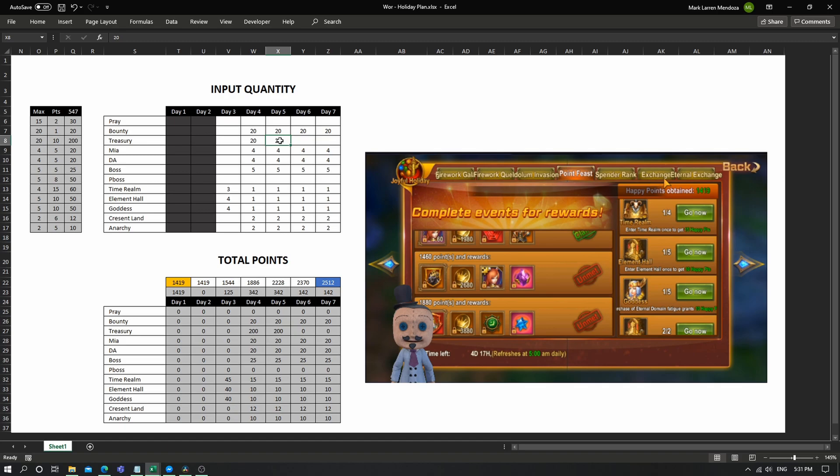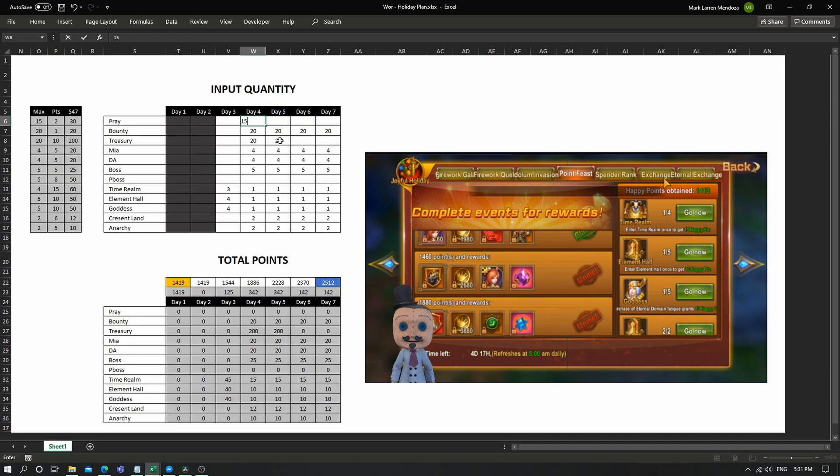Ten treasury runs, then I'll be at 2512, but that's not enough because I need to be at 2600 something. So if I add in daily pray here as well, yeah, it's going to be 2632.